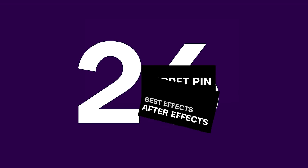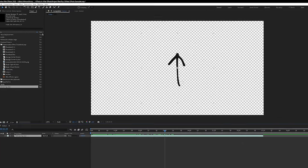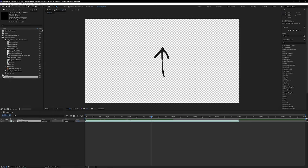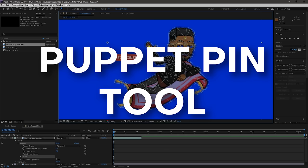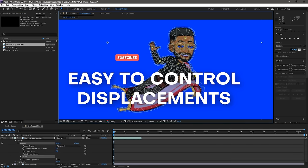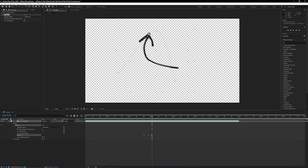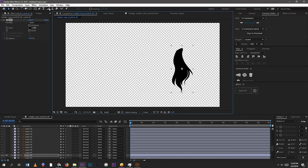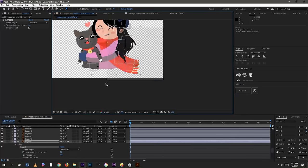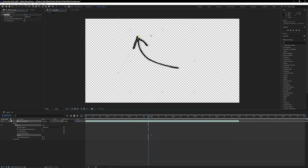At 26 on the list, we have the Puppet Pin Tool — not found in the effects list, but up in the corner with a pin icon. It's super useful for character animations or manipulating motion graphics and VFX elements, giving you an easy-to-control mesh with pins as markers for different displacements. I've used it for manipulating a motion graphics arrow to point in a different direction, or adding hair dynamics to a still image. It's a really fun and versatile effect, and it gets a well-deserved Black Mixture stamp of approval.